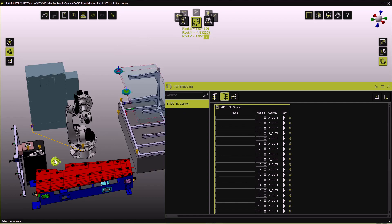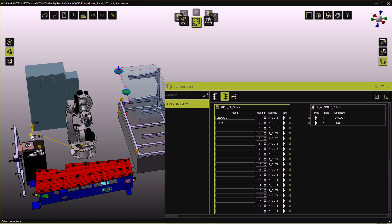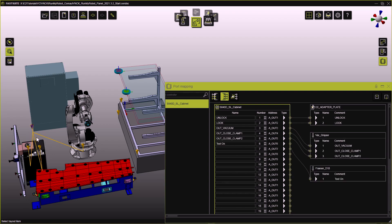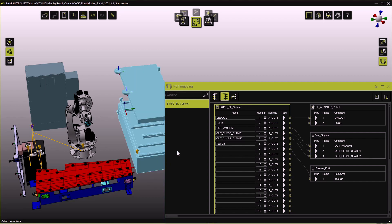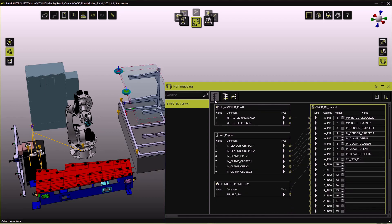Electrical connections need to be created between the S840D controller and all components we need to either send signals to or receive signals from. First we connect the robot itself. Take a look how the joints are immediately connected to the controller. Then we snap the adapter plate to the robot's mount face. The adapter's in and out ports are mapped automatically as well.